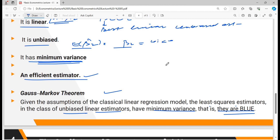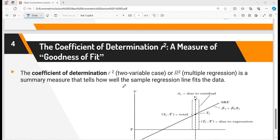The Gauss-Markov theorem shows the properties of least square estimates — that they are BLUE. Now we come to the last topic: the coefficient of determination R-square, a measure of goodness of fit. In the case of two variables, we write small r², and for multiple regression with more than two independent variables, we write capital R², which indicates how much variation in the dependent variable is explained by all the explanatory variables.